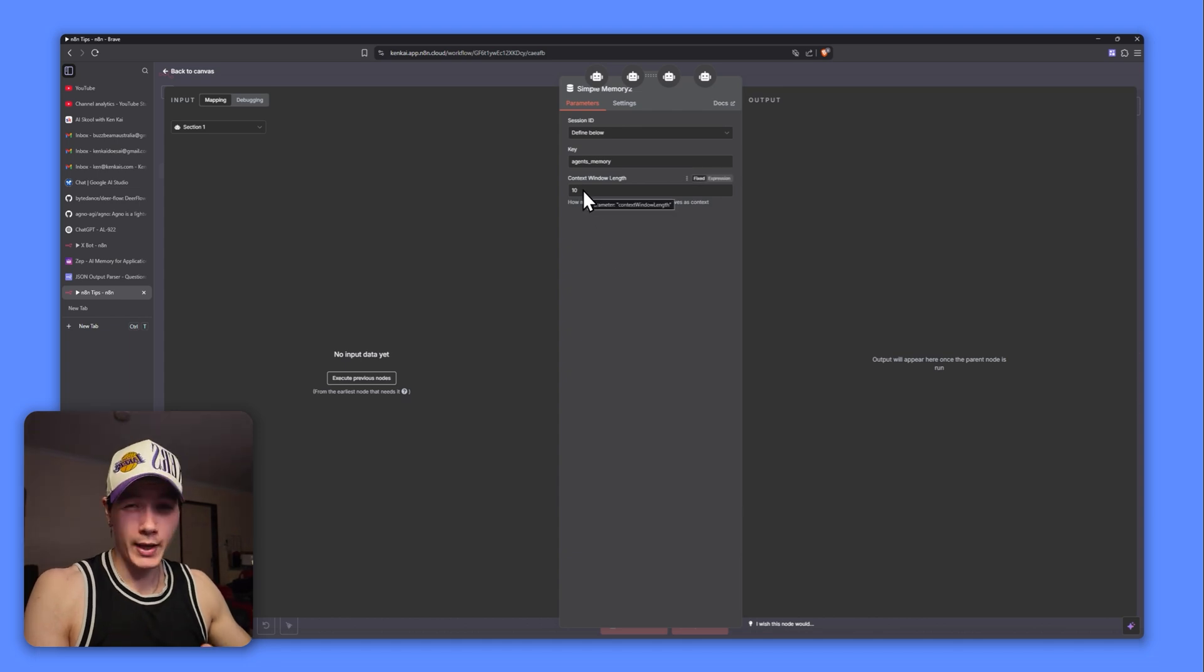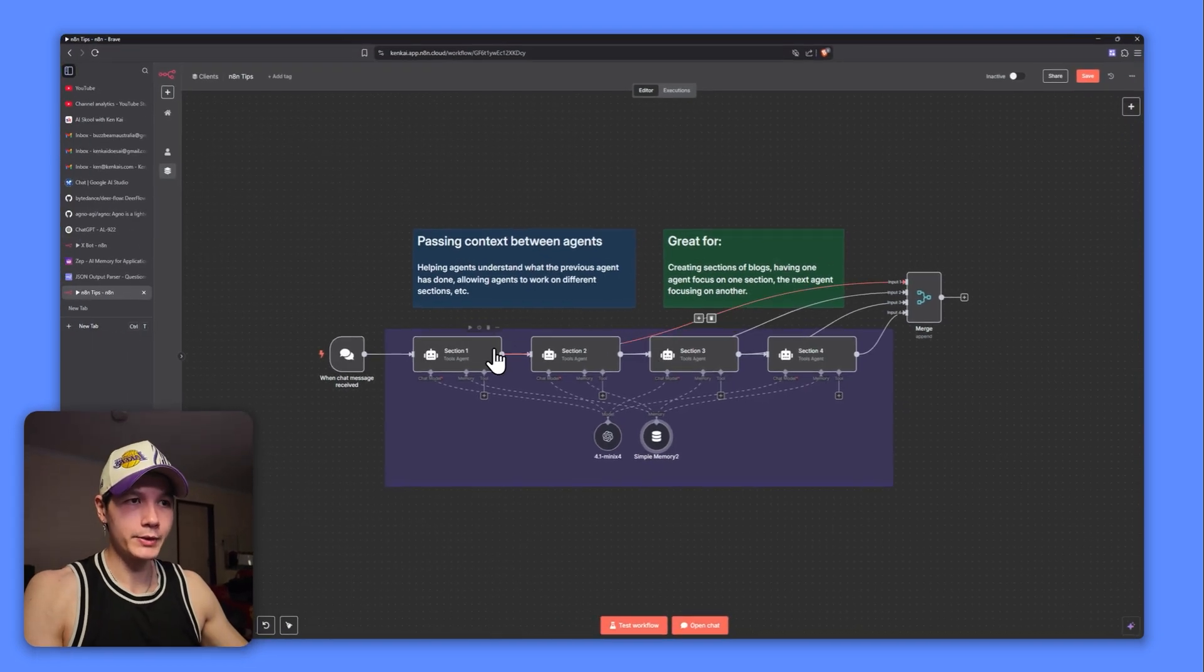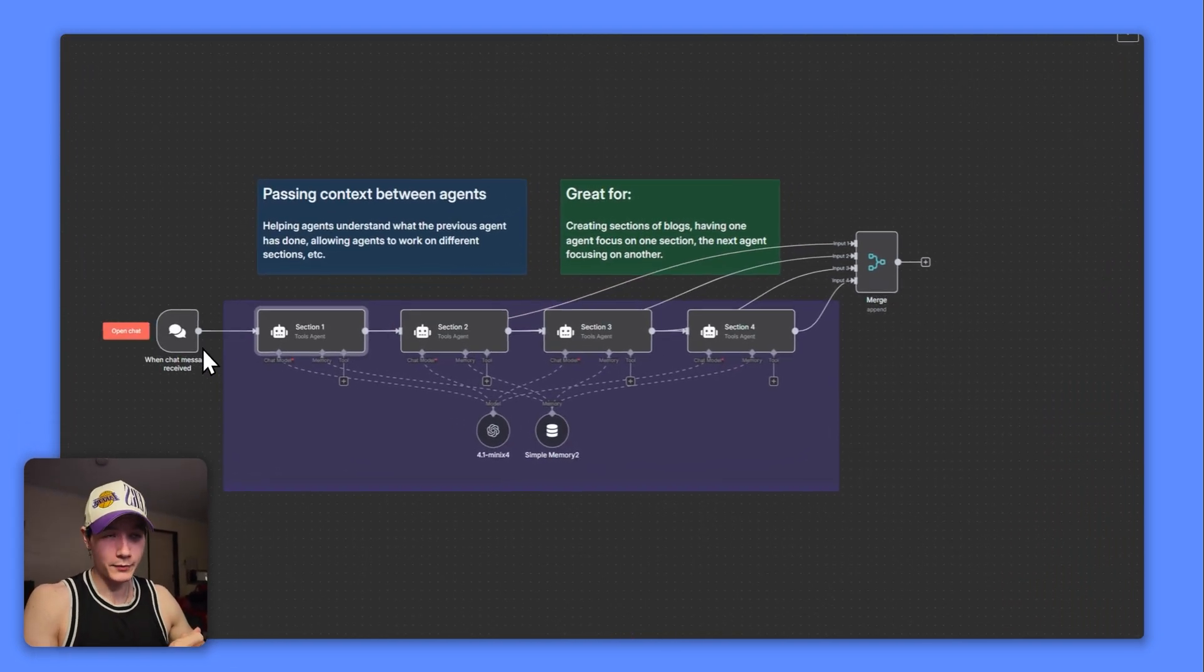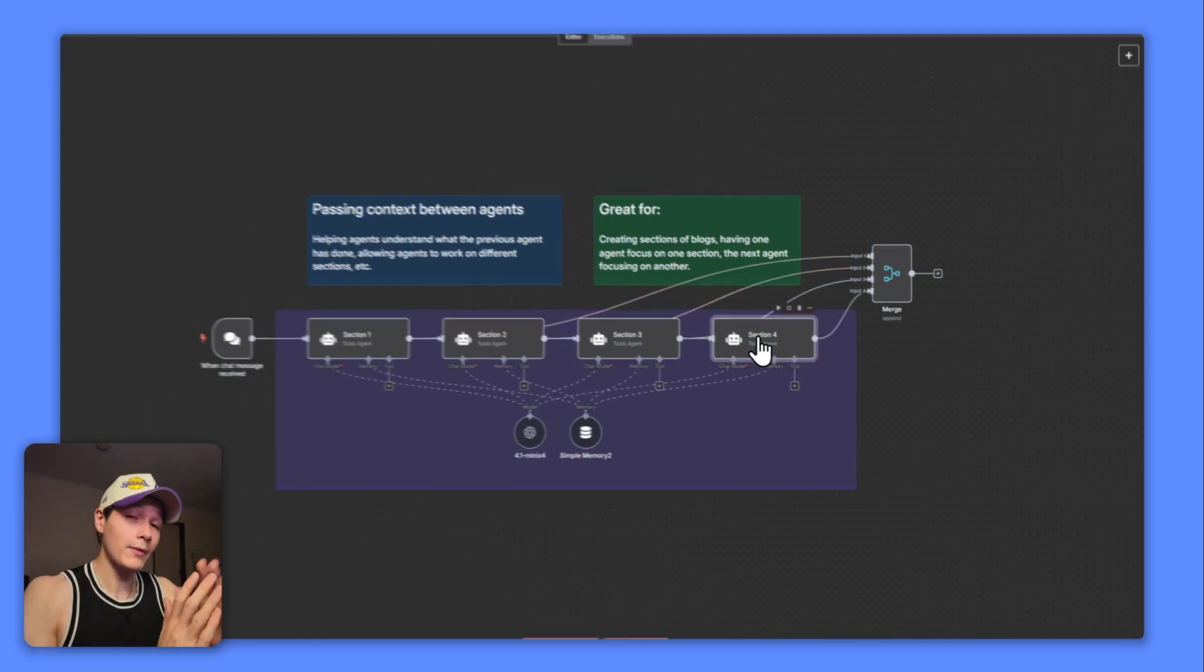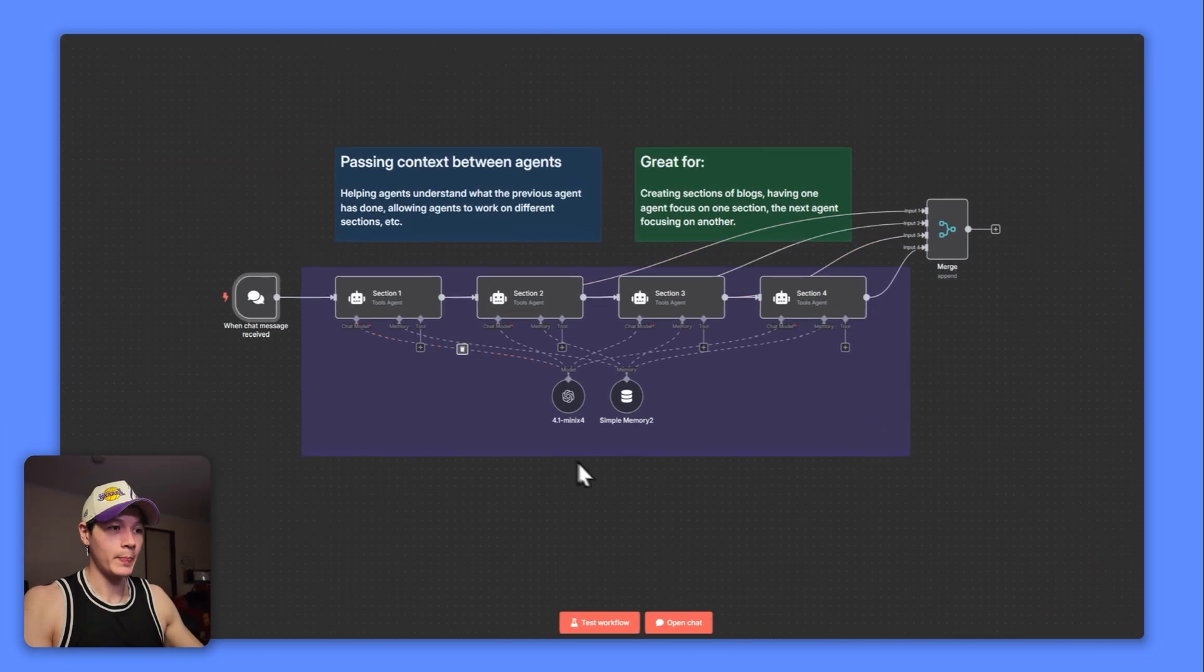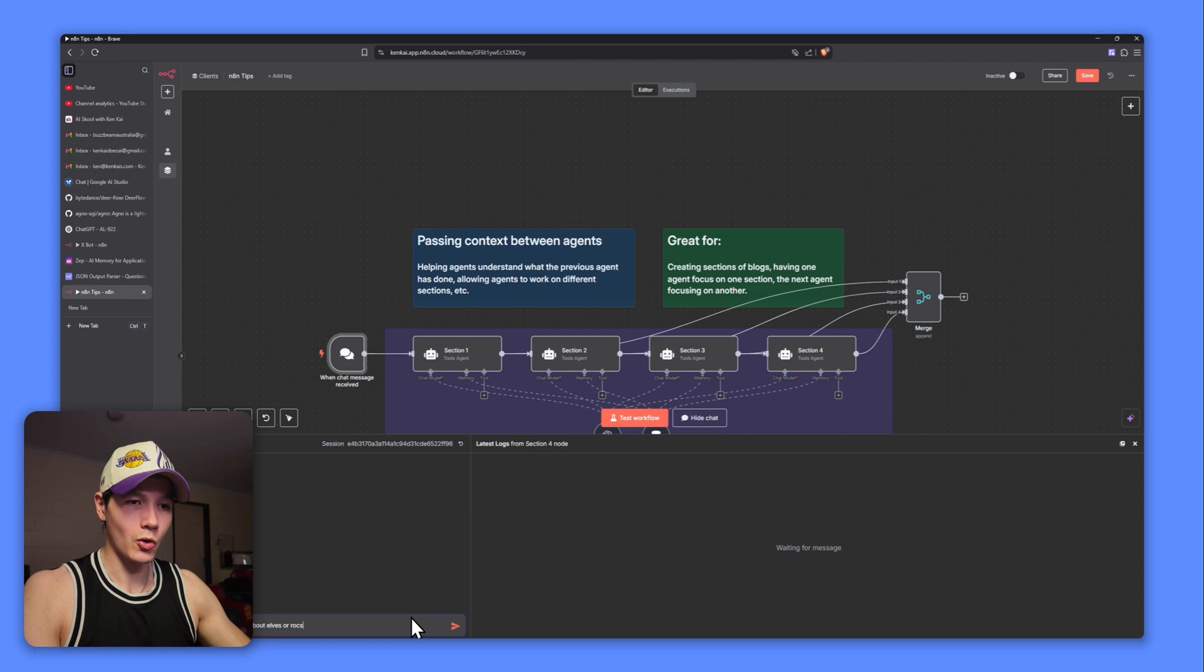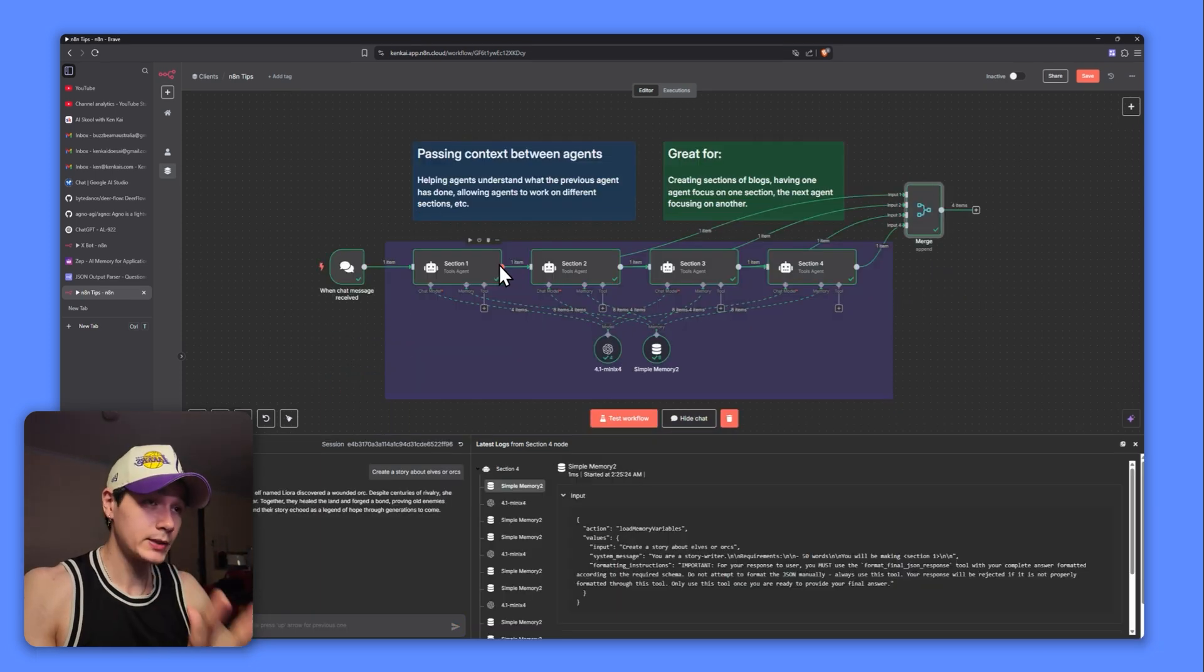If we had a lot more agents, we might increase that to 20, for example. Basically what's happening here is I've just set it up to write a short story. This one's going to write 50 words, this is going to write 50 words, 50 words, and 50 words, and they're going to have to hold the story between each other. So let's test this out. I'll say create a story about elves and orcs. I'll let that run and come back to you in a sec.